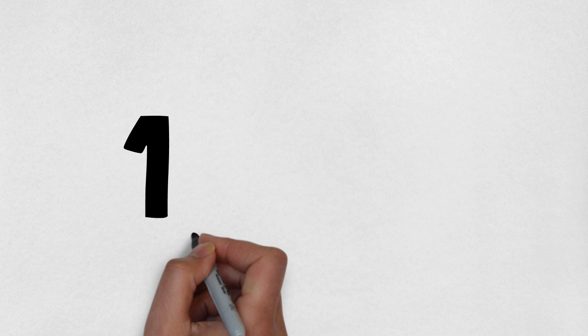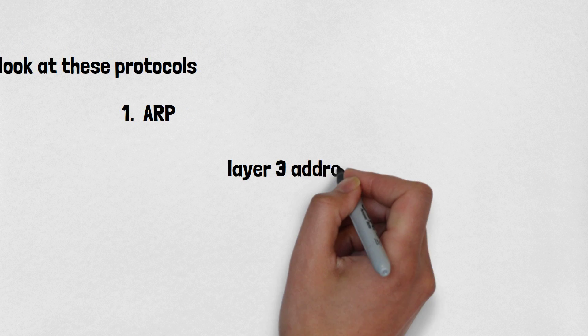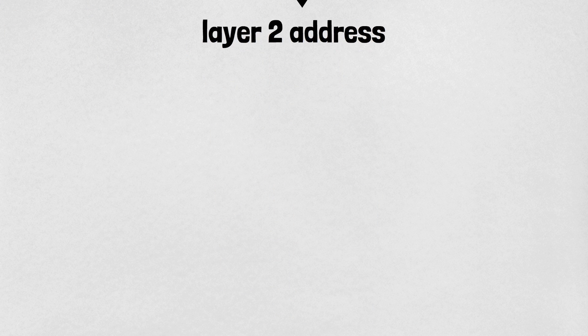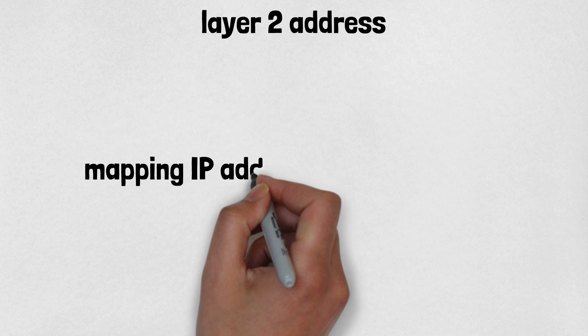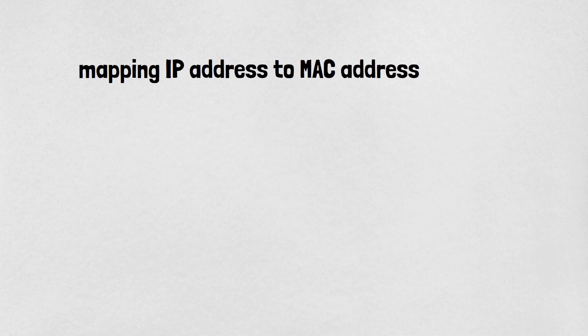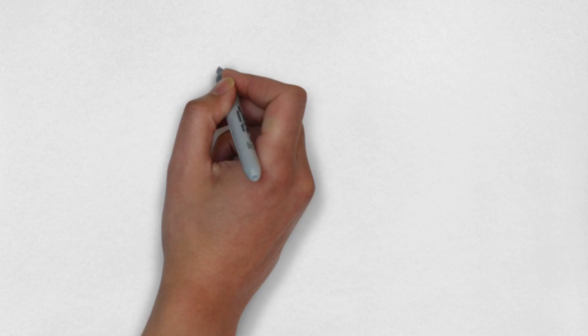Number one is ARP. ARP or Address Resolution Protocol is used for mapping layer 3 address to layer 2 address, or we can say it is used for mapping IP addresses to MAC addresses. But how does it work?